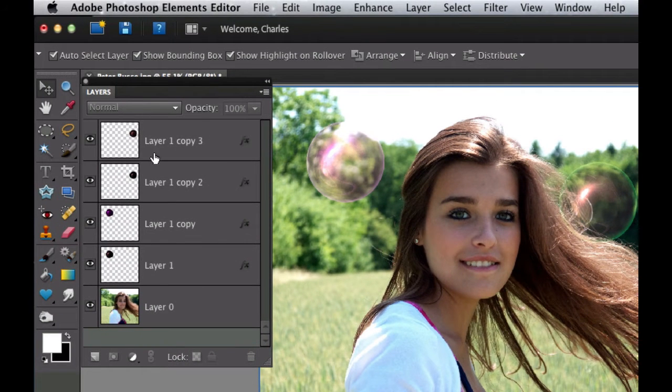Hello and welcome to Digital Goulash. My name is Chucky and today we're going to take Photoshop Elements 10 and we're going to make those crazy soap bubbles that we always see and love to blow. Let's go ahead and take a look at how I did that.